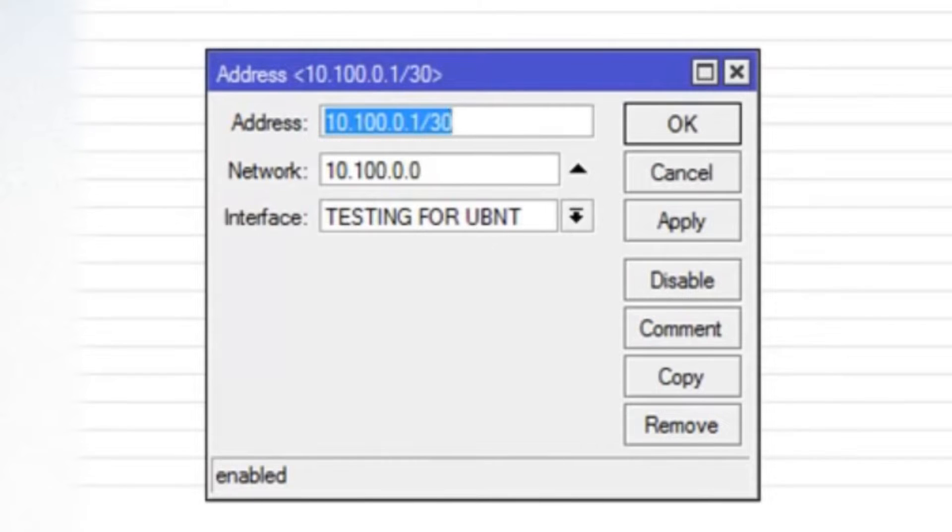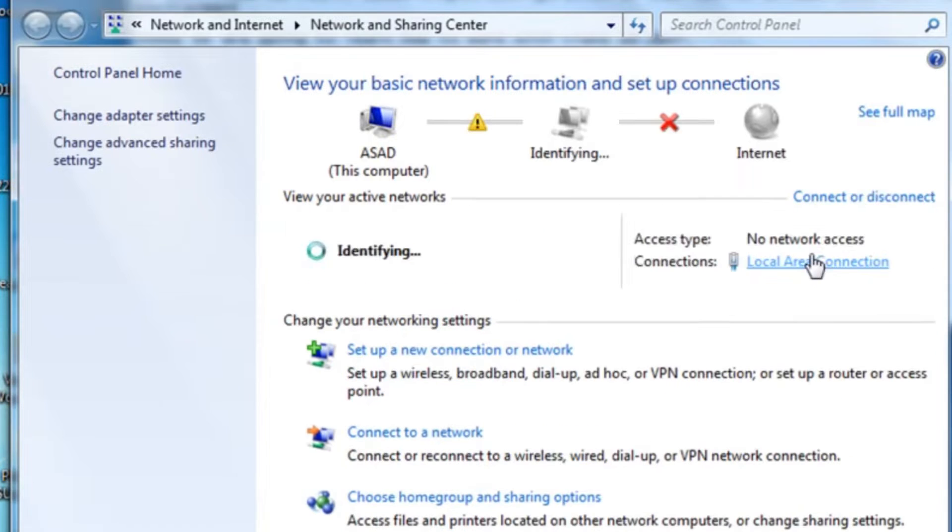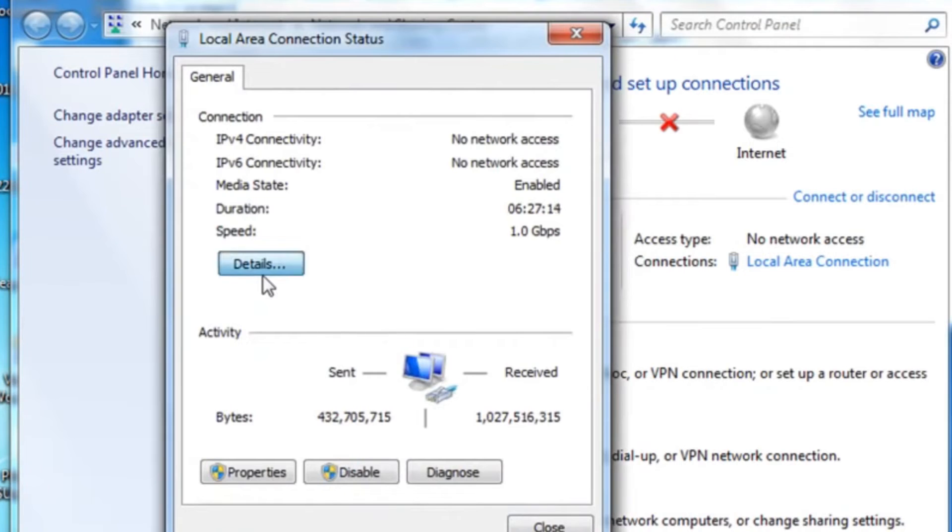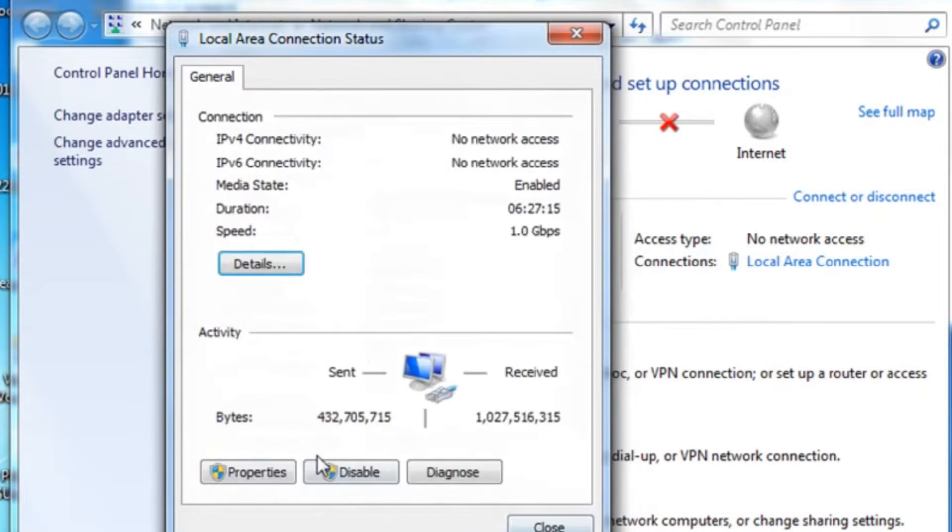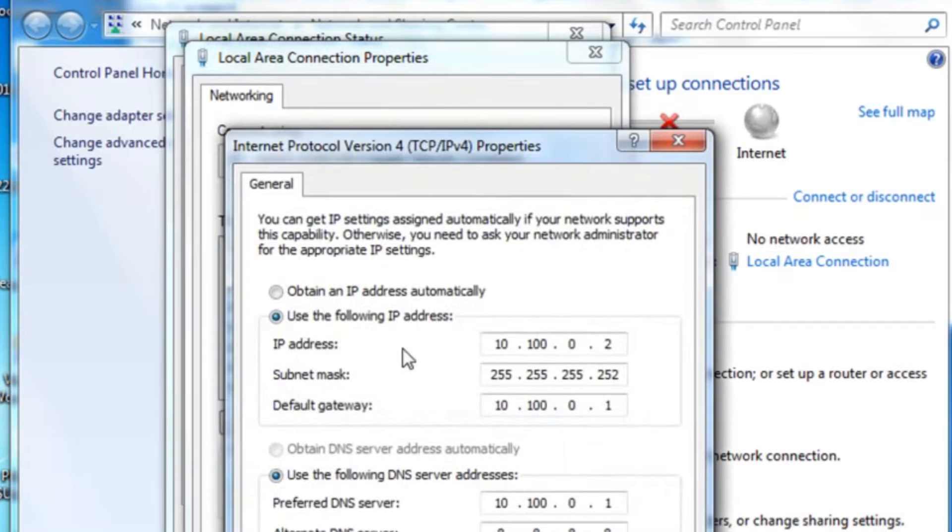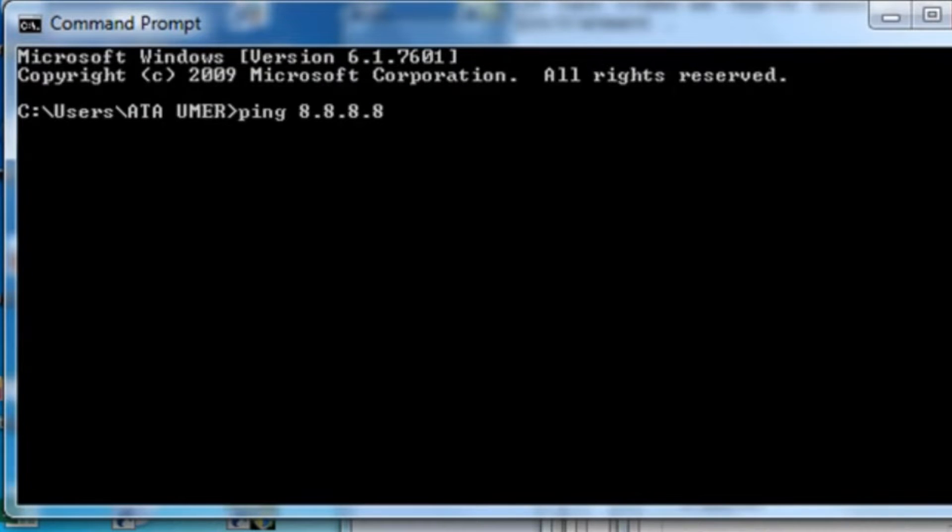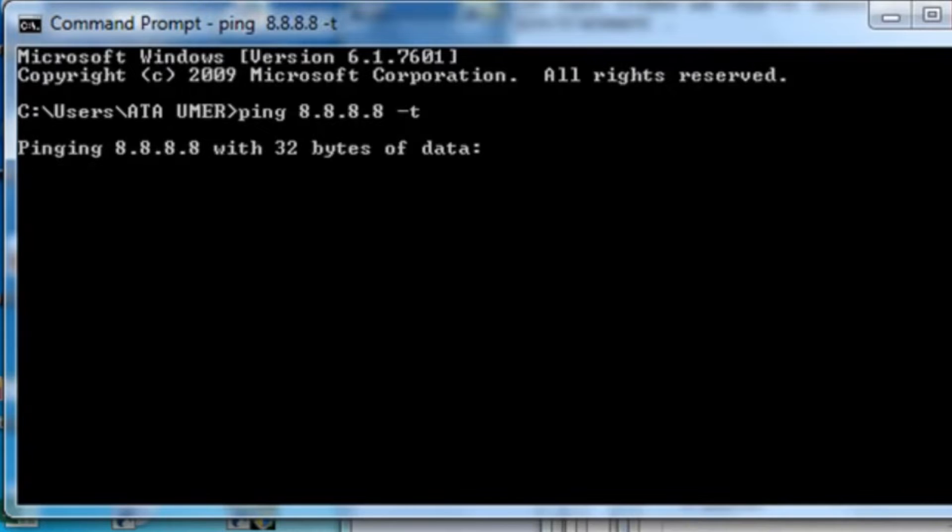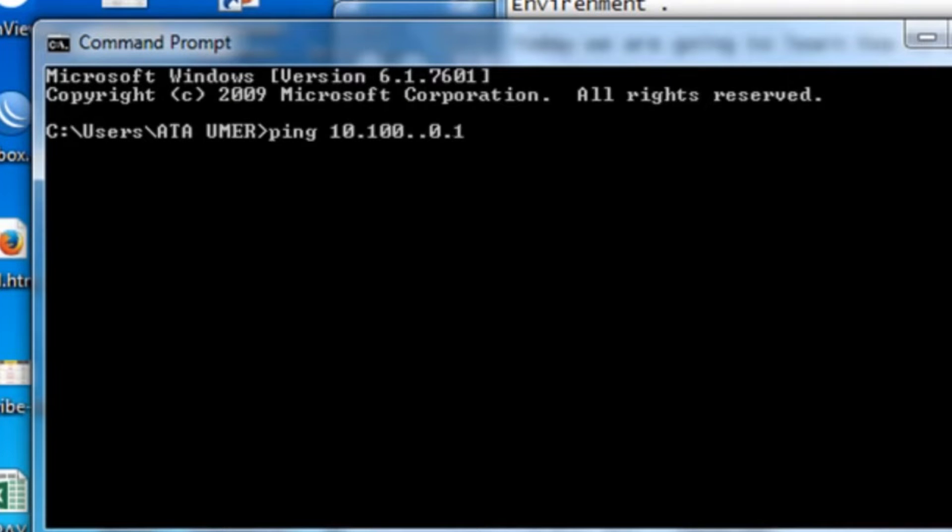Now I'm going to connect my computer with the UBNT device and you can see it's connected and it's showing the IP address 10.100.0.2 which I assigned statically. Right, and now I'm going to ping the Google server and probably it's not going to respond. Let me try pinging the gateway which is 10.100.0.1 and most probably it's not going to respond because VLAN is not yet configured on UBNT device.